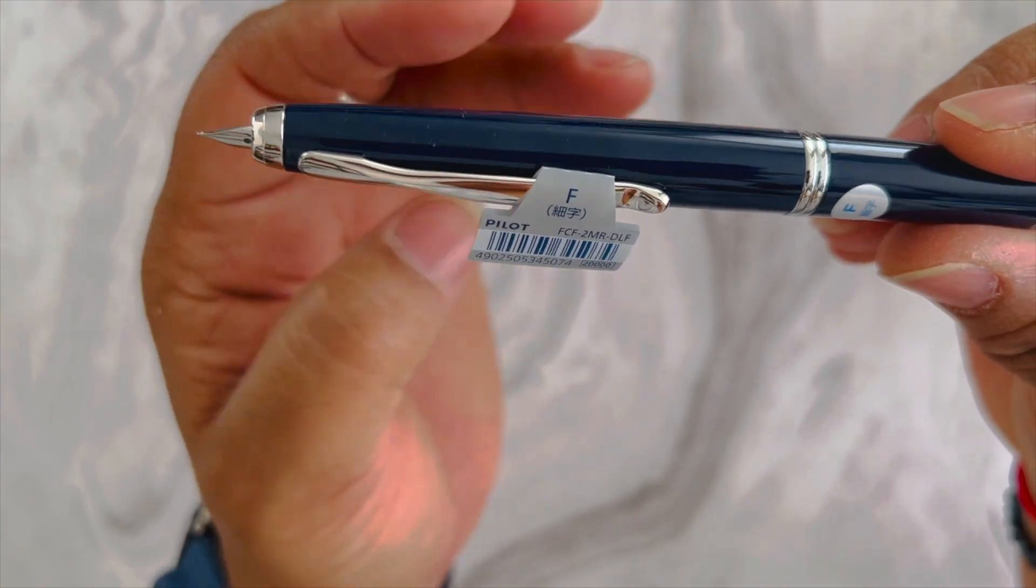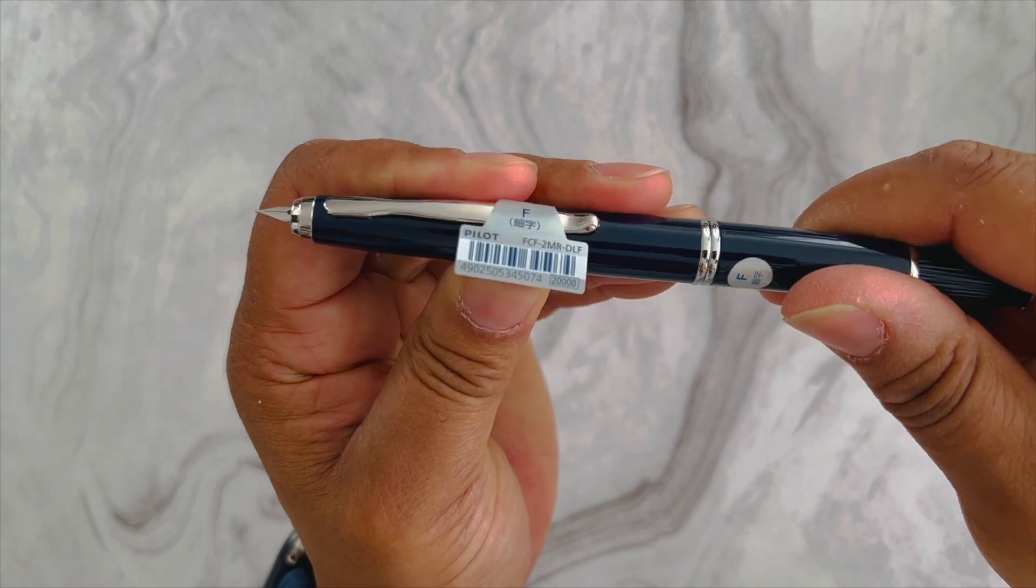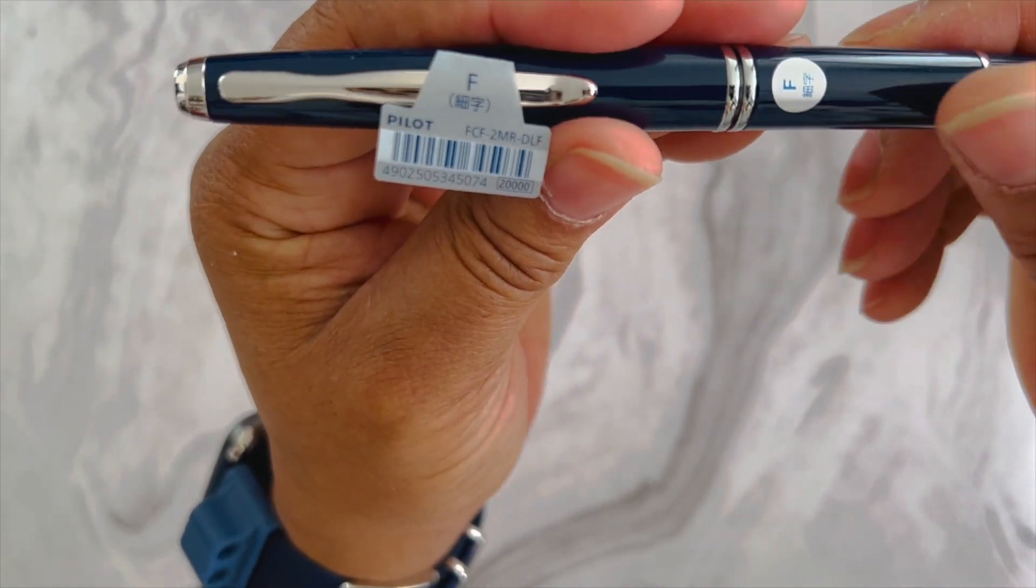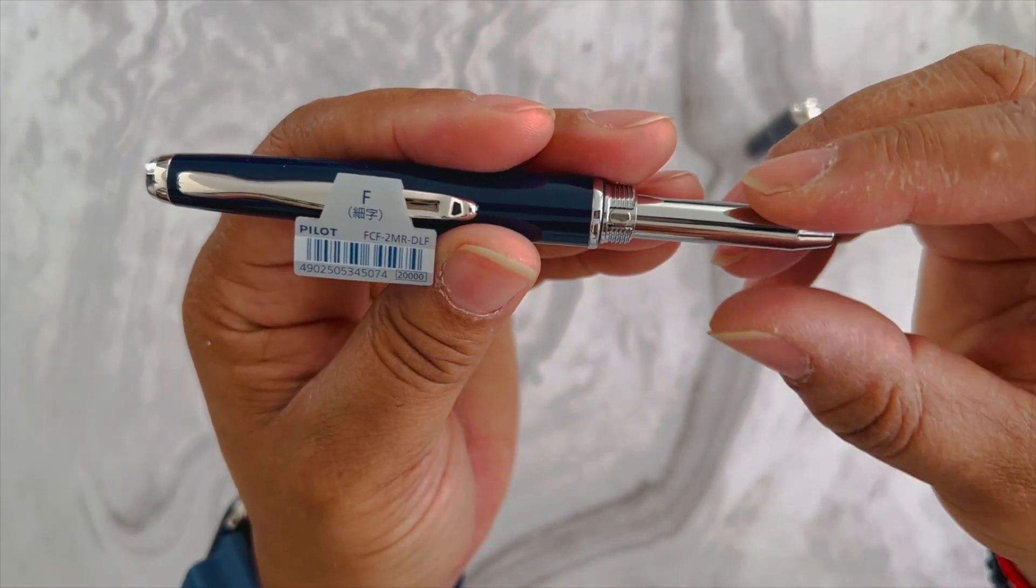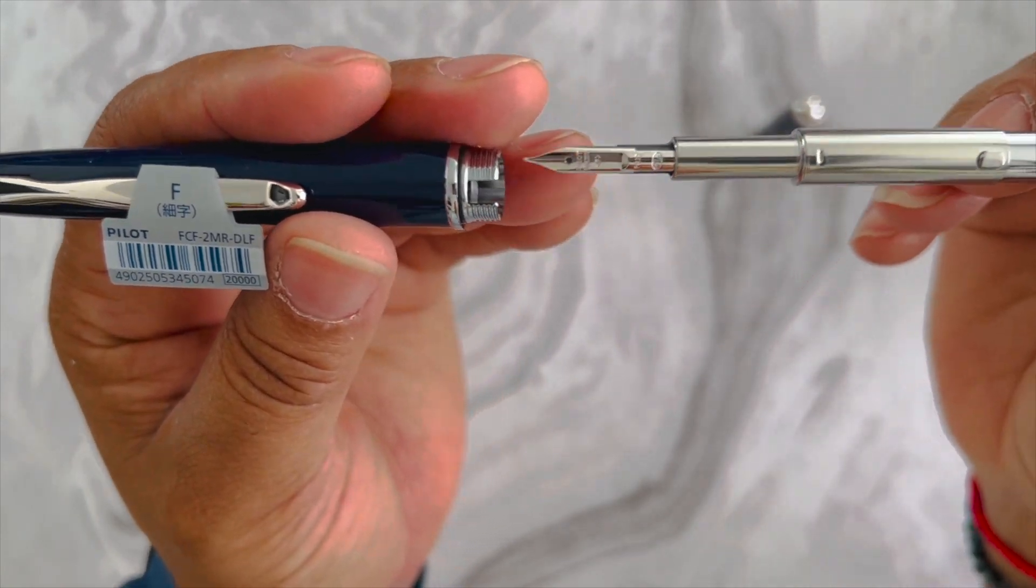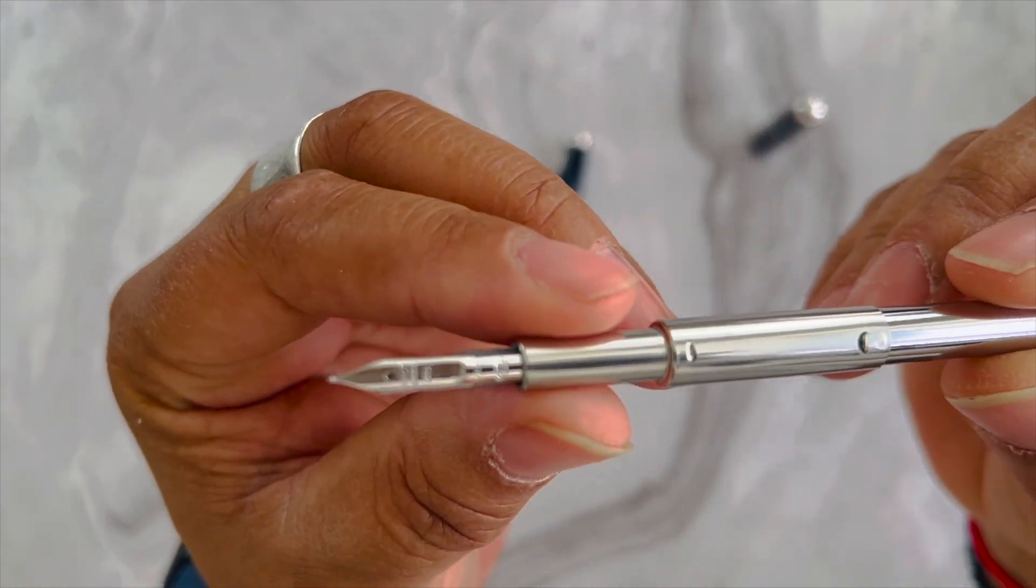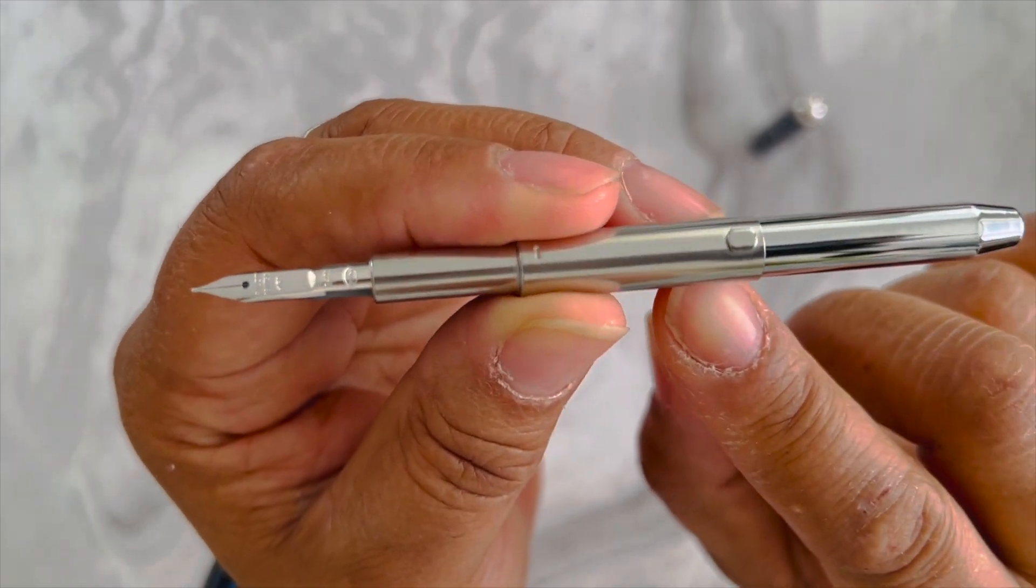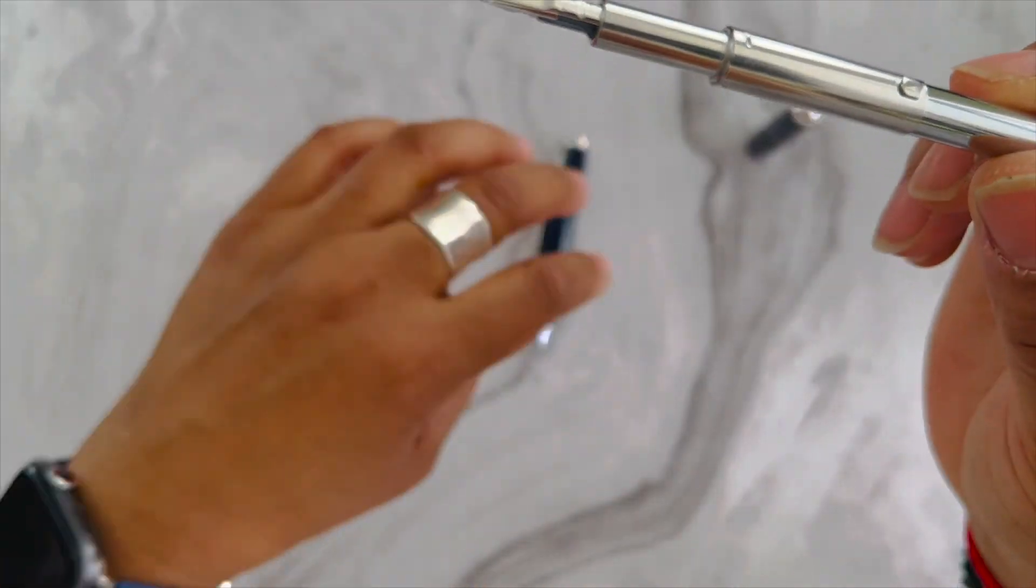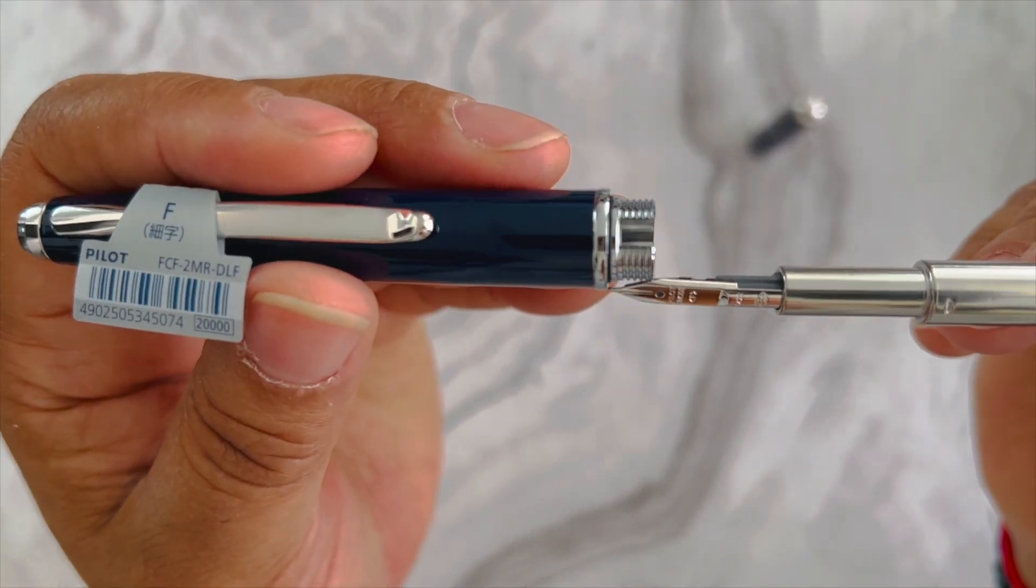I'm going to unscrew this so you can see what it looks like. You have the sleeve protector for the cartridge unit, and this nib unit is 18-karat gold. Then you've got, same as the vanishing point, this little silver unit that slides into the clip action.